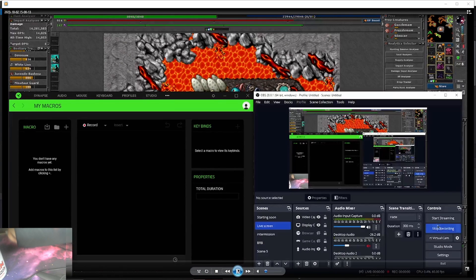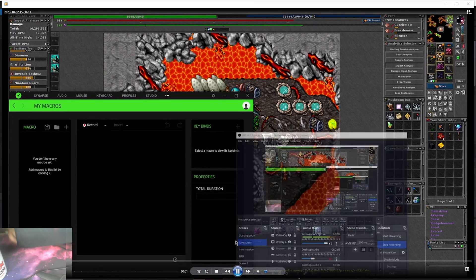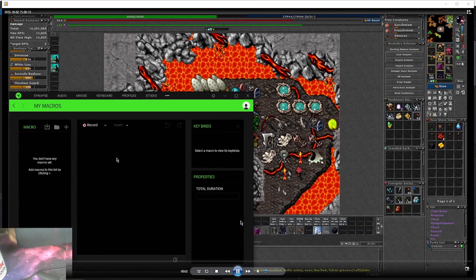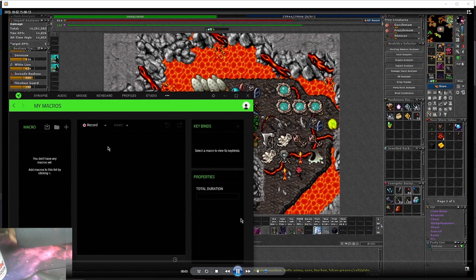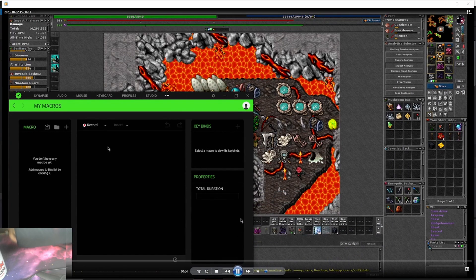Hey guys, today on Gringo Explains we're going to be talking about how to set up a legal macro for ReboOT.